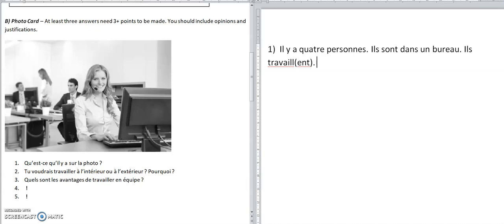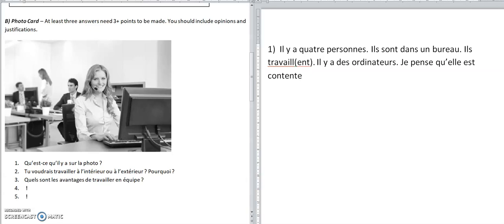What are they working on? They're working on computers. 'Il y a des ordinateurs.' I'm not writing complex stuff here, but already I've said four things. She looks really happy — if we can get an opinion in, it's a good idea. 'Je pense qu'elle est contente.' But maybe you can say why — she's smiling. 'Elle sourit.' Things like smiling, laughing — things to do with people's emotions — are worth learning for preparation for this photo card.